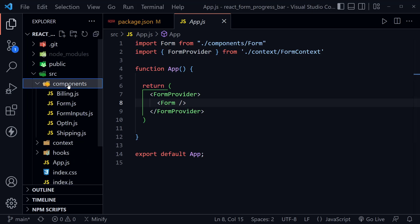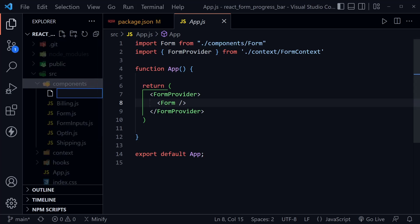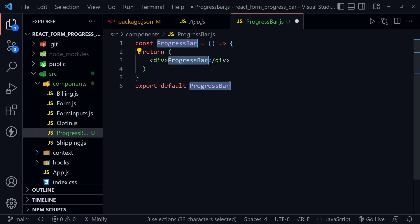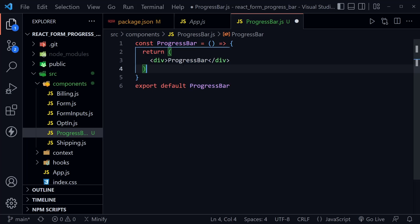In the components directory we want to create a new component. I'm going to click new file and name it ProgressBar.js. Inside, I have ES7 React snippets installed — there's a link to that in the description — so I can type RAFCE and press tab to get a functional component already created. If you don't have that you could just type it all out. I'll leave the functional component as is and save.